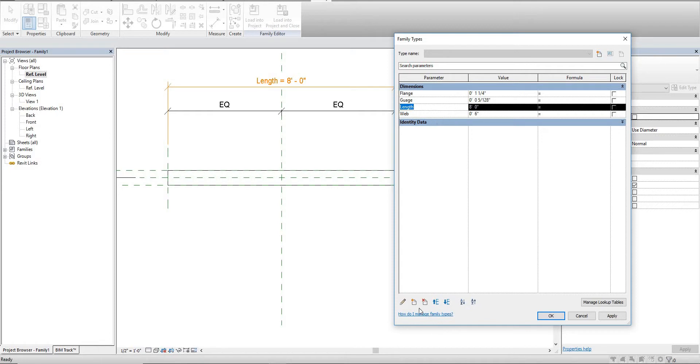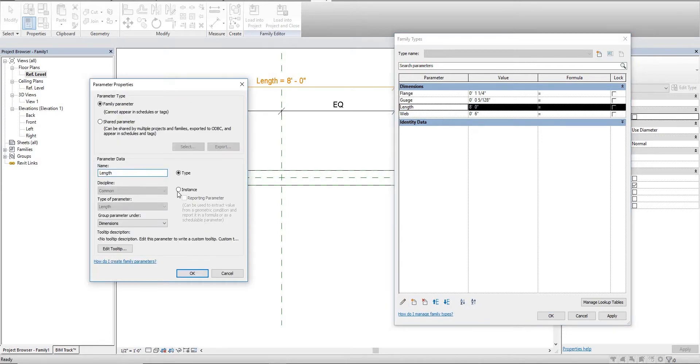The next thing we can do is go into the type properties. One thing I forgot to do is with my length parameter - we need to make sure that this is actually an instance, because we need it to flex and stretch.